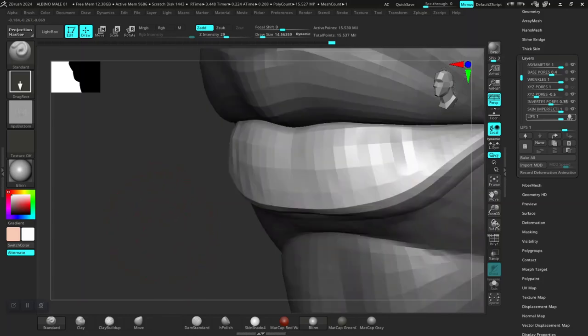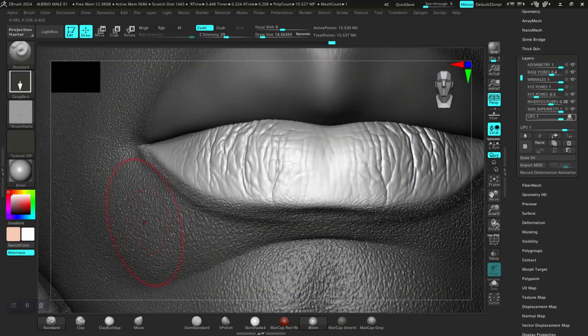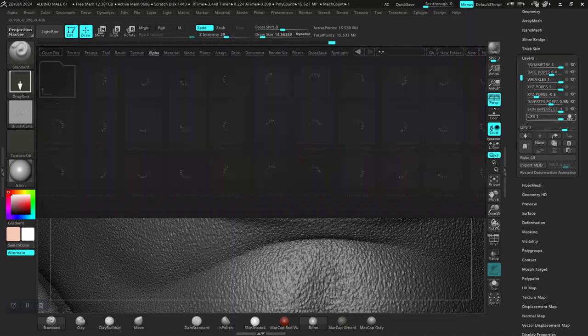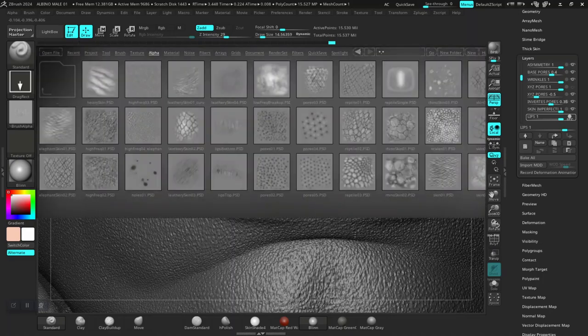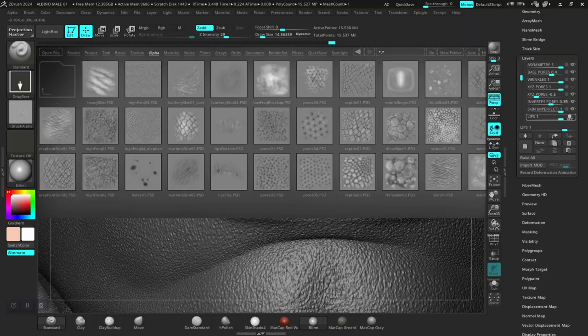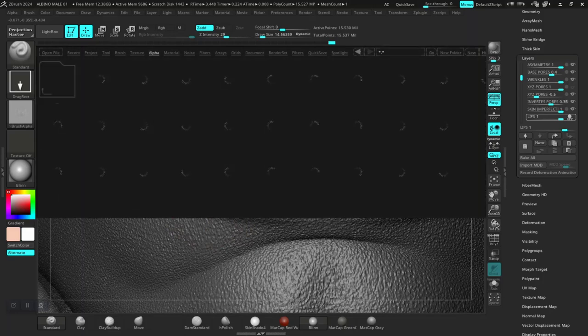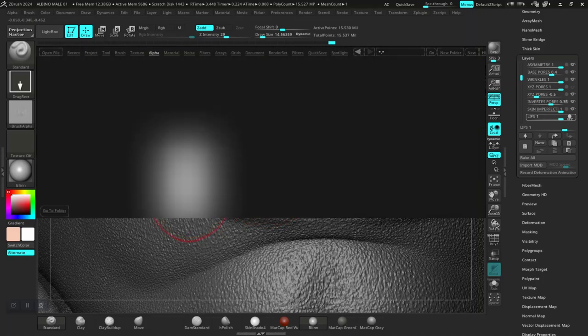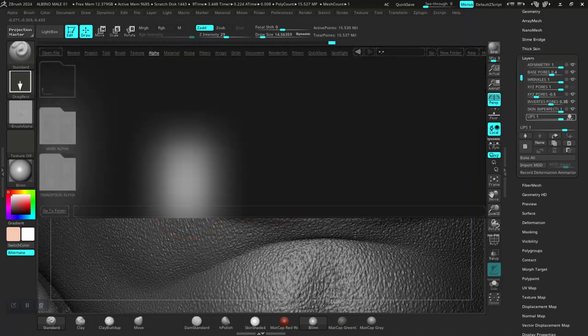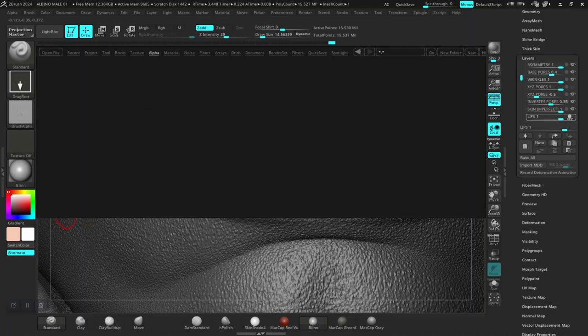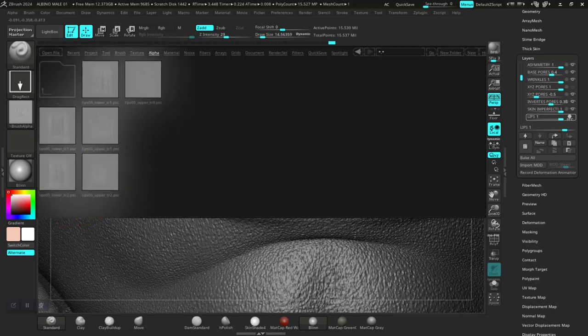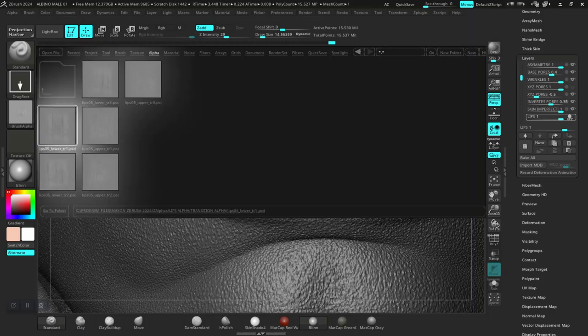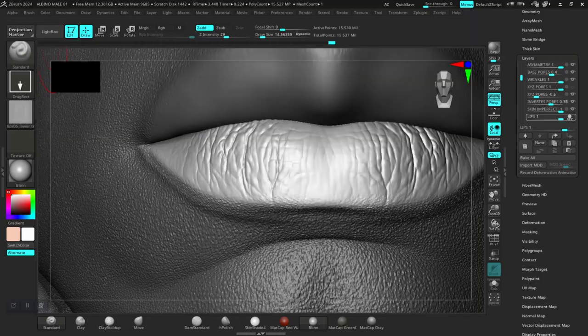I'm still going to work on that a bit more though. That should be fine for now. I'm going to look for another lip alpha though. I have another lip alpha that I'm going to use. The lip alpha, transition alpha.